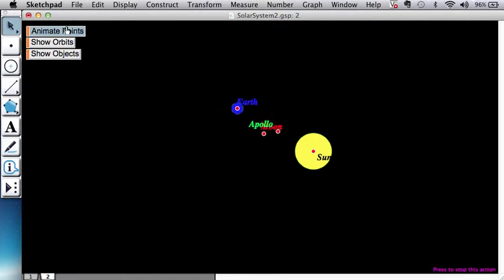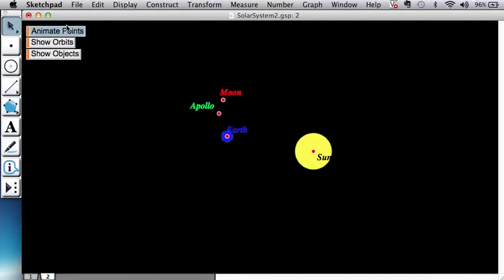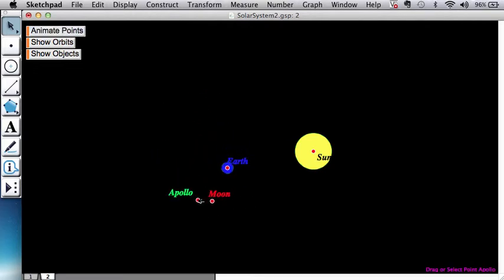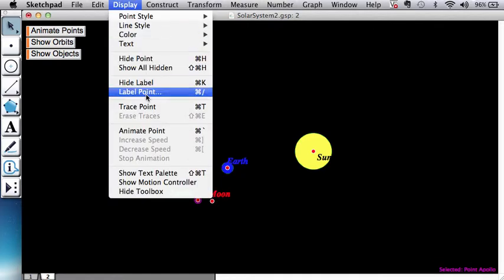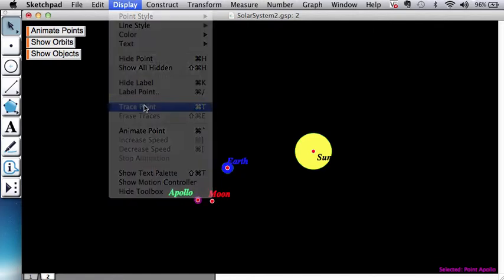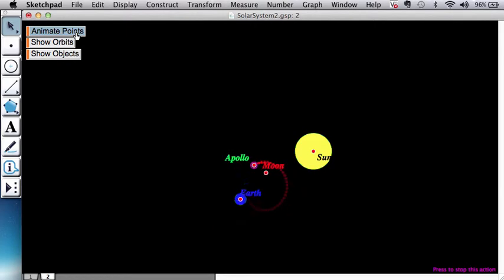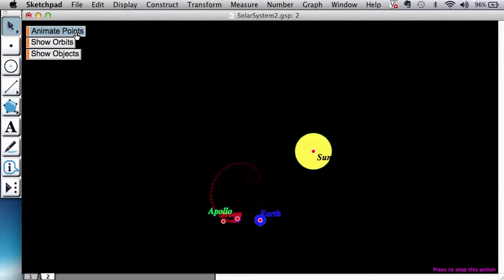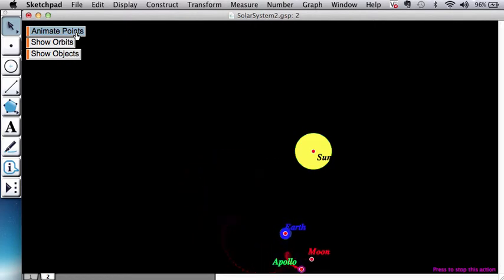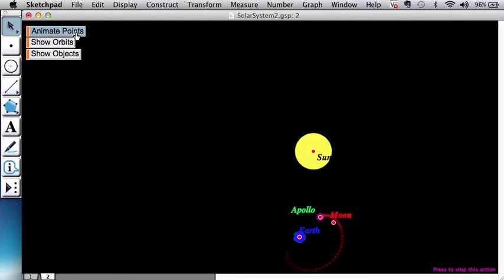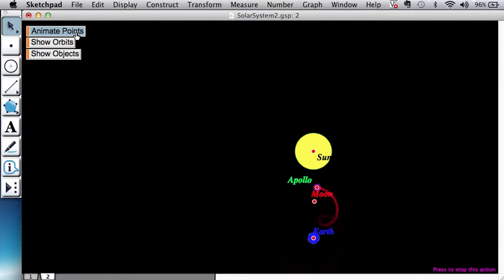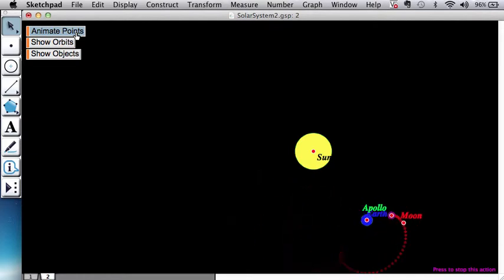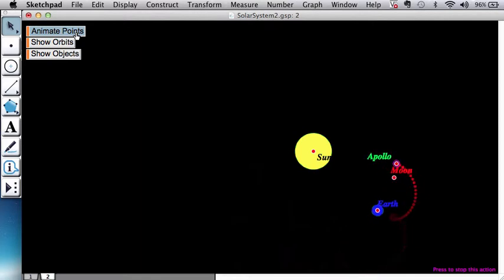So here we go. Now the fun is to actually trace these. So let's just start by tracing Apollo and see the kind of path that it traces. Alright, you could have all kinds of fun with this. You could also trace the moon.